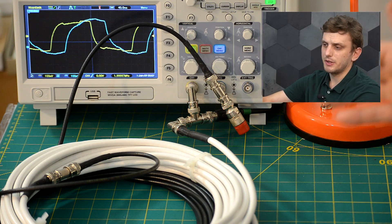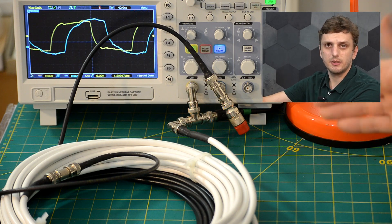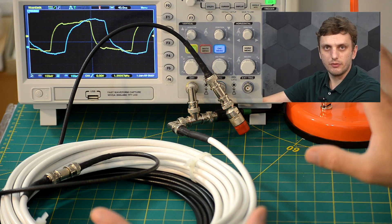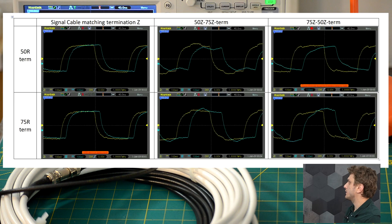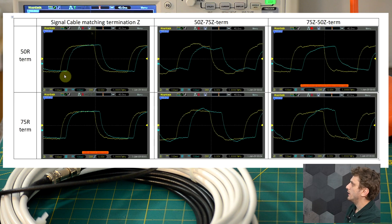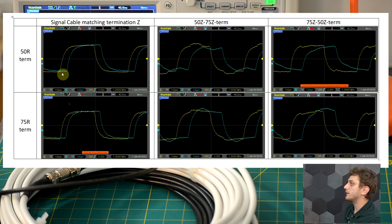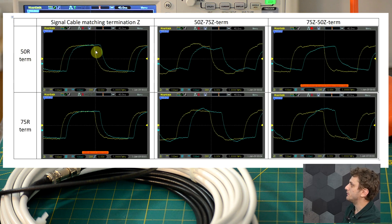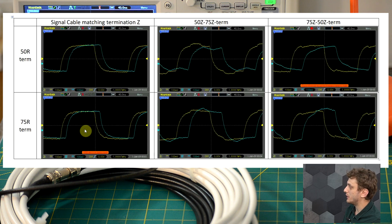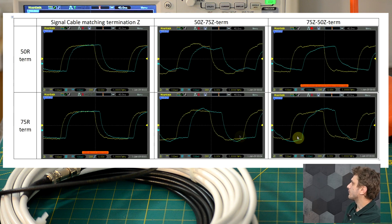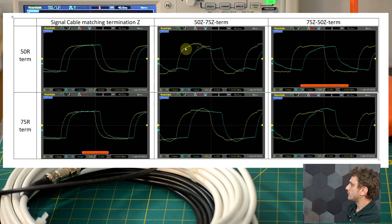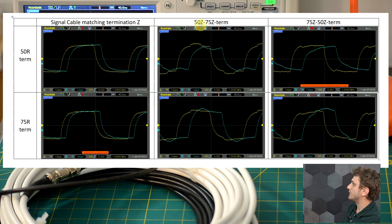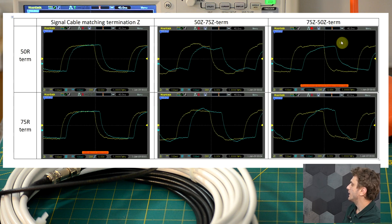Now, simply interconnecting two cables and adding a termination at the end doesn't solve it. I tried all the variations possible. So here on the left side is what the signal is supposed to look like, when you have a 50 ohm termination with a 50 ohm cable or a 75 ohm termination with a 75 ohm cable. And then these other pictures show the first row has a 50 ohm termination, and then I have the 50 ohm cable connected to the 75 ohm cable.